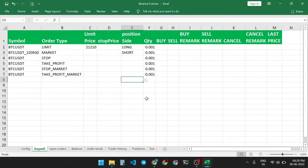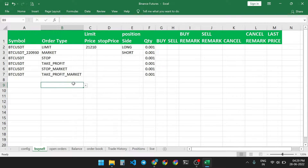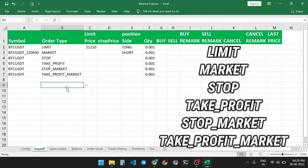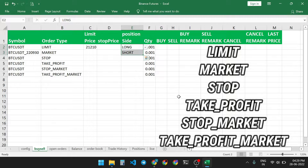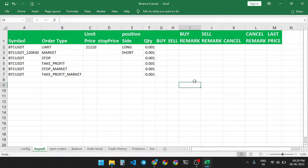Using this Excel sheet you can place six types of orders: limit, market, stop, take profit, stop market, and take profit market. You can place orders either in hedge mode or in one-way mode.